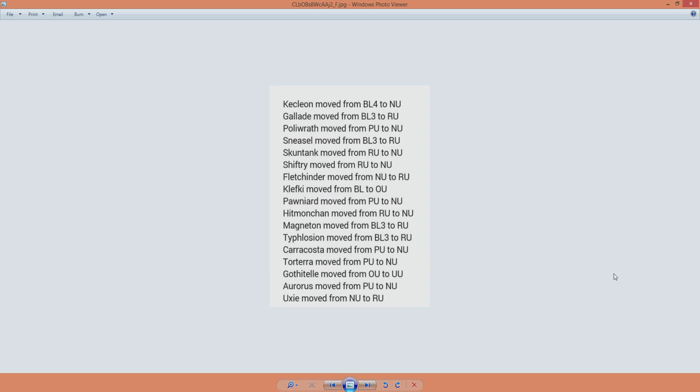Then we have Polyrath, who went from PU to NU, and I do believe that's a big deal. From the little knowledge I have about PU, I remember Throh being banned from PU because it was too strong, and now Polyrath got that ban too, which means there are very few decent fighting types left in that tier. Machoke is probably going to get a whole lot of usage now because it's basically an unrivaled fighting Pokemon as of now.